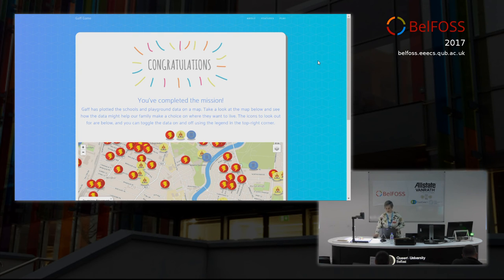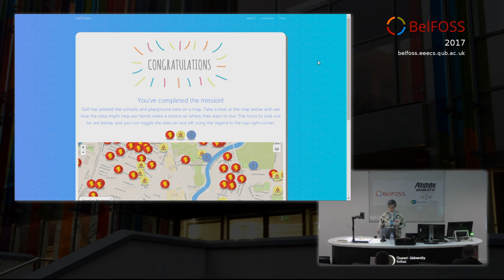Parts of this game use D3.js, and that leads me on to what I was going to talk about just after that.